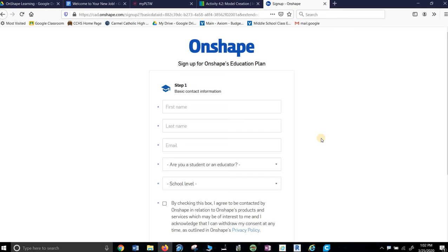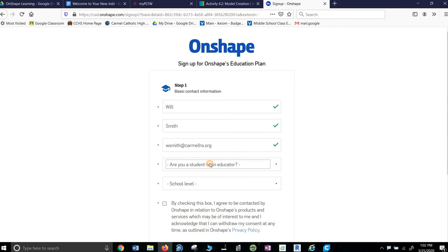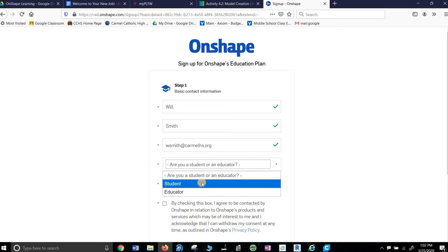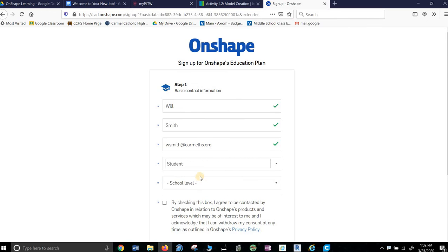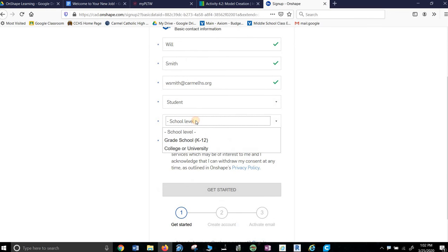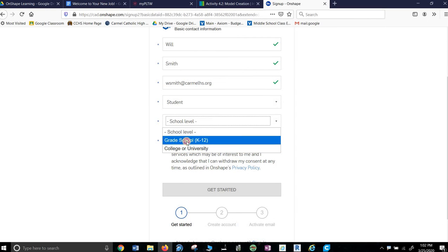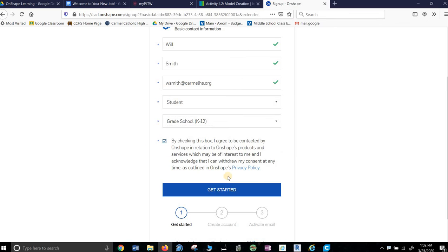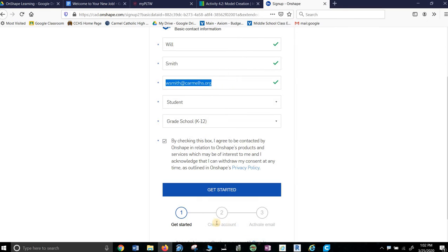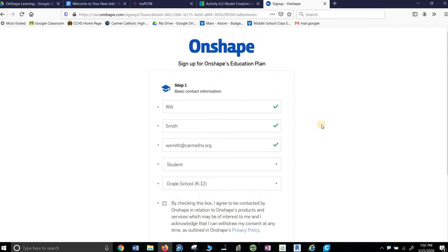So I will make one for Will Smith, whoever that is. Wsmith at CarmelHS.org. Say that you're a student and say that you're in grade school, K-12. Click this box and off you go. You're going to create an account. Make sure you get your email right, it's going to email you so you can activate it. Go through all this. I'm not going to finish it off because I already have one.